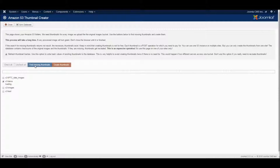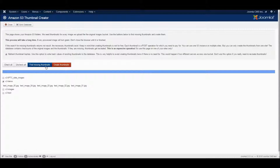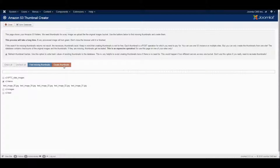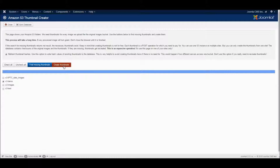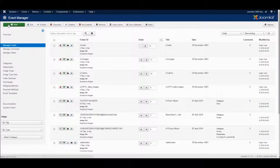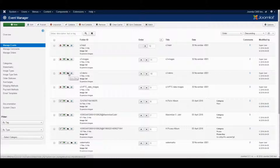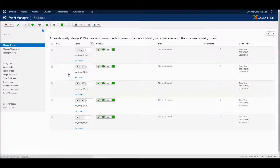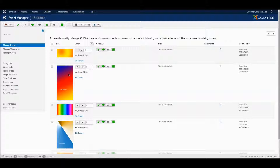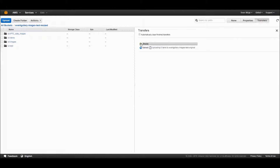But the thumbnails are still missing so we need to create them as well. We need to find the missing thumbnails and then hit the button to create them. Just keep in mind this might take a very long time. Once this is done, we have our S3 images including all the necessary thumbnails and we can use them in our frontend.